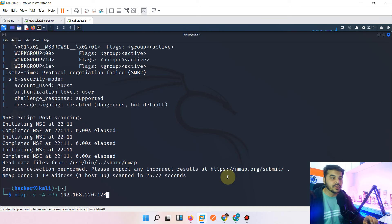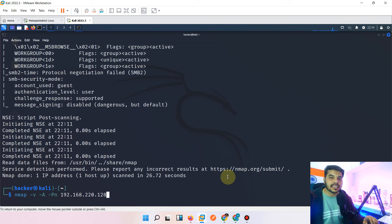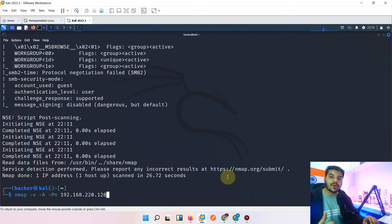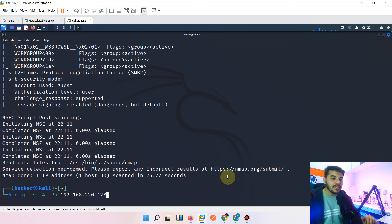I hope this video is helpful for understanding nmap. Please comment 'create videos on nmap' in the comment section and I will definitely create more detailed upcoming videos on nmap. If you like this video, please like it so it reaches more people. The link for courses is in the comment section and chat box.